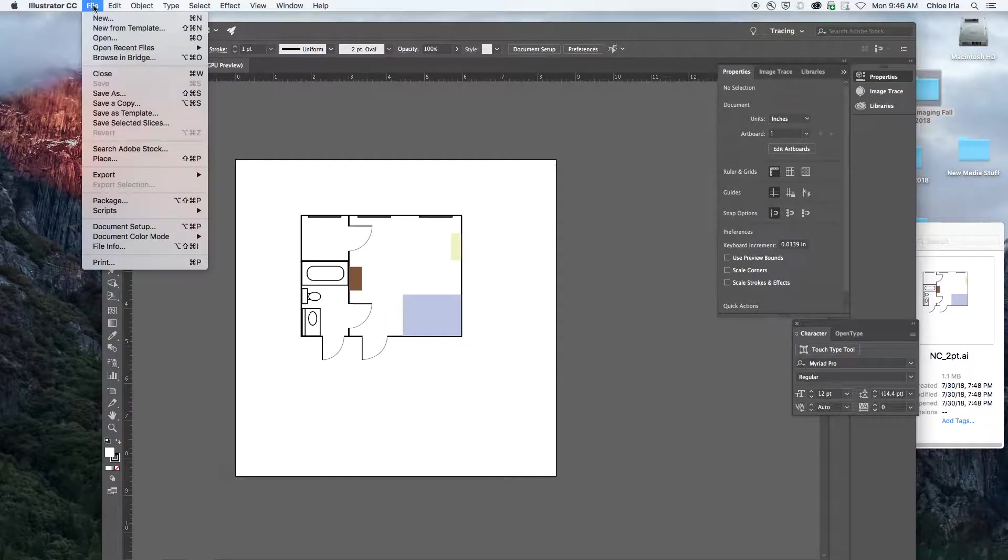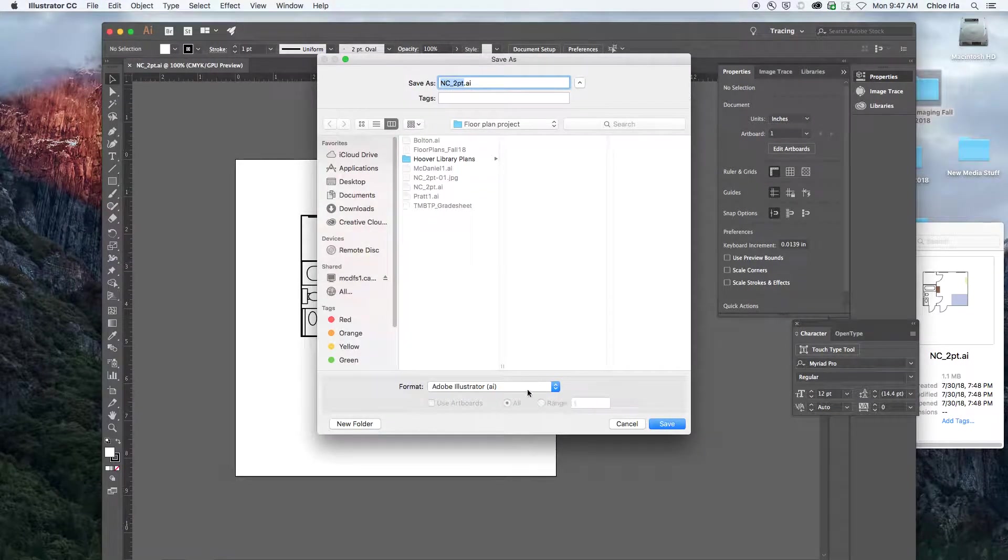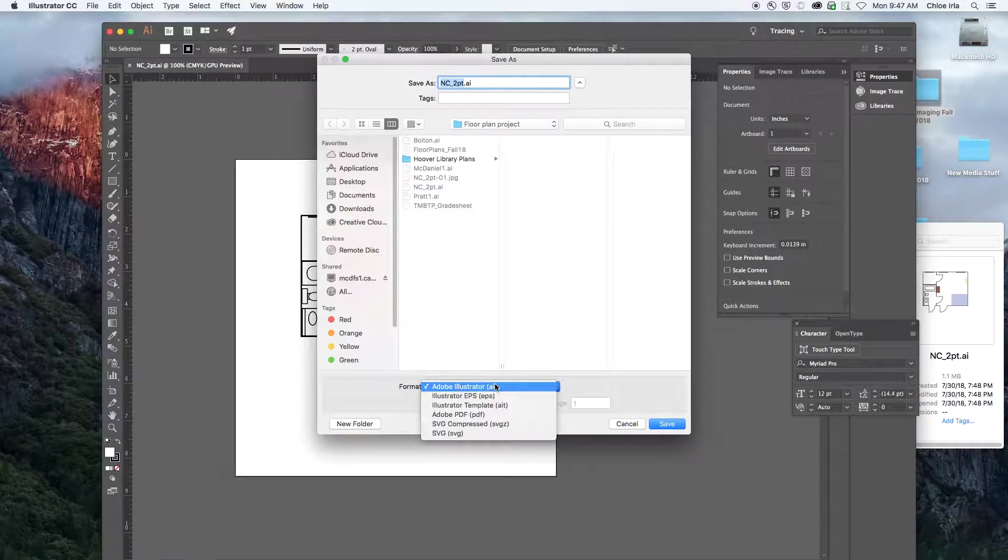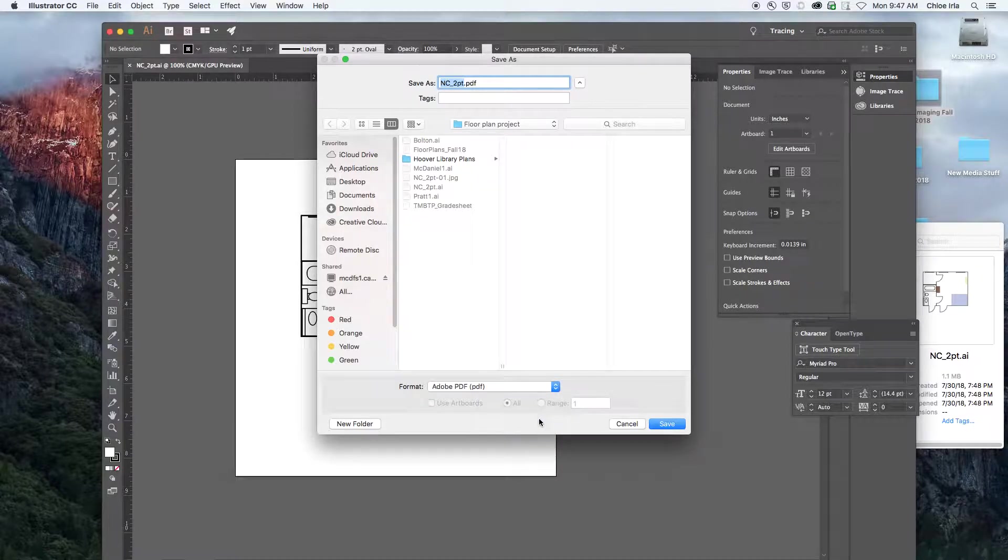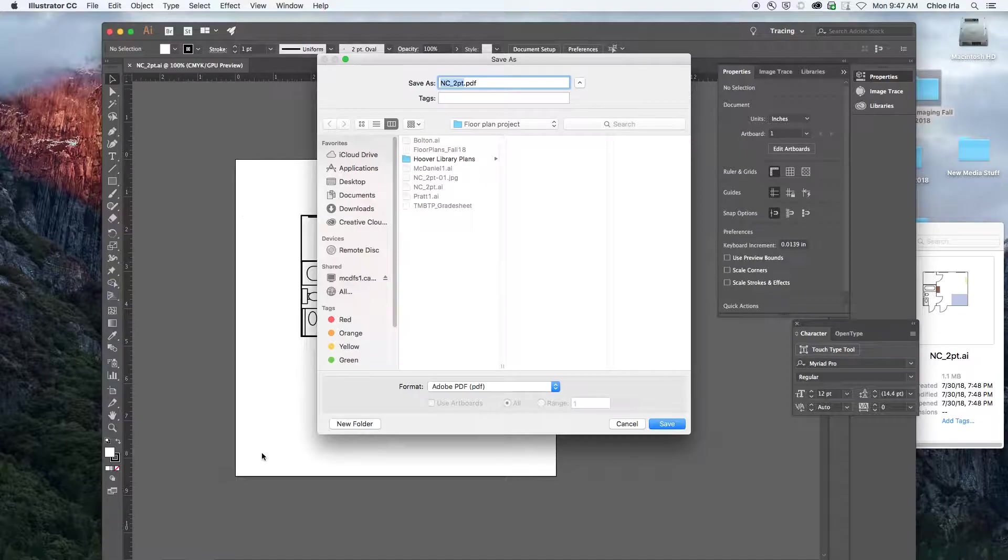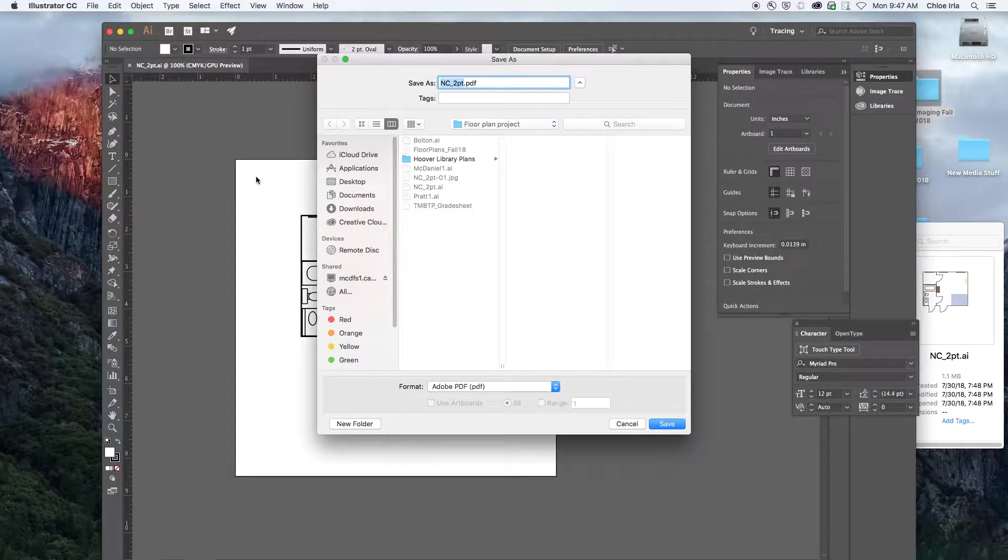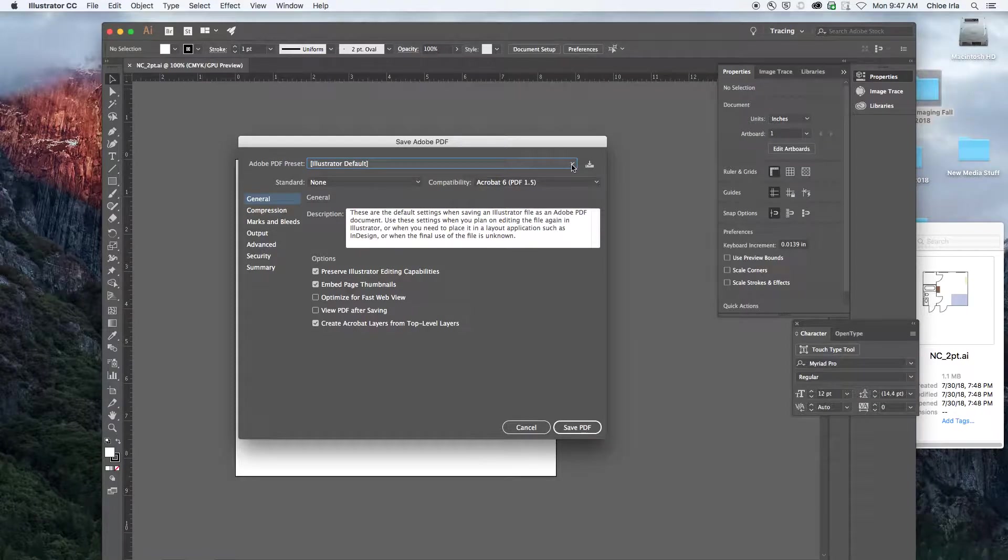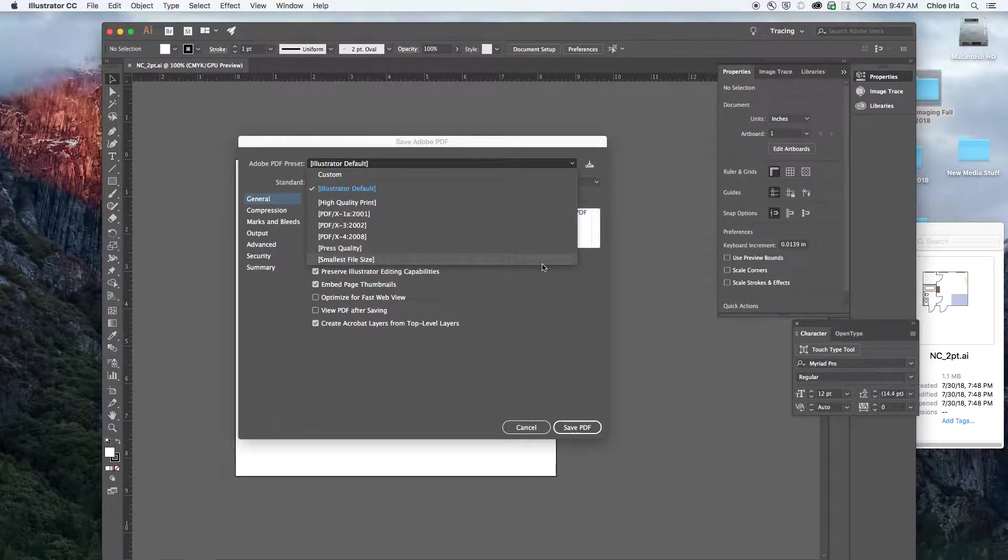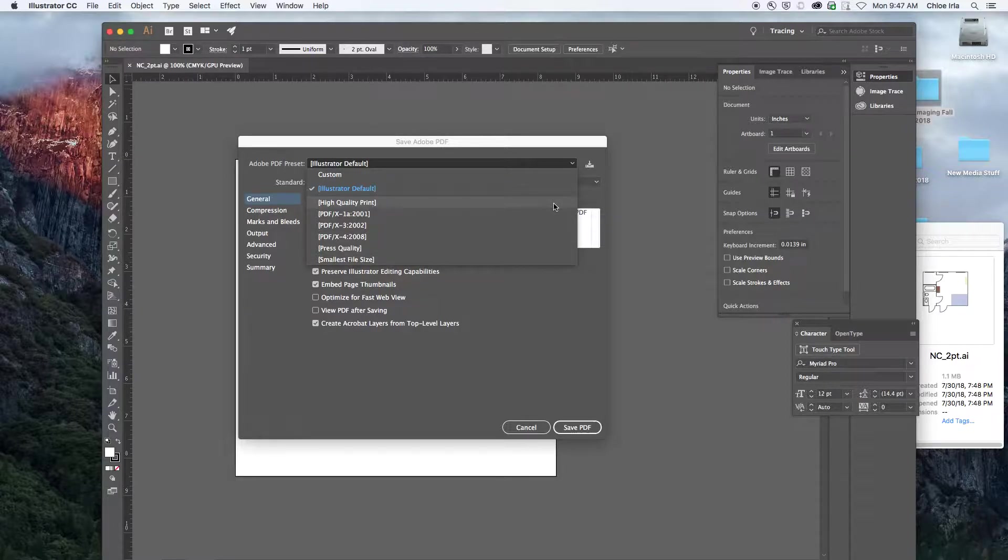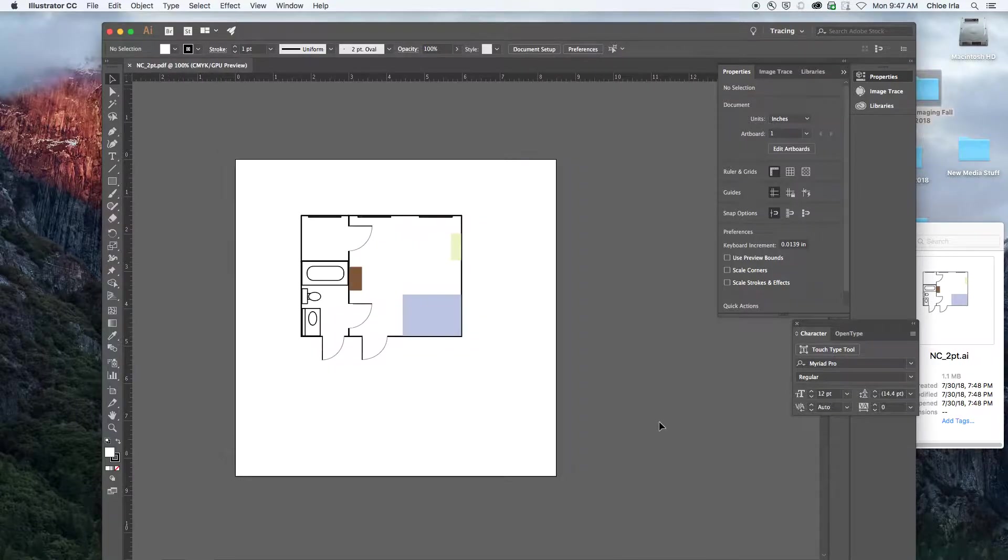If you were going to export or save as a PDF, I went to save as, I can save as an Adobe PDF, that'll automatically constrain the document to the artboard itself. And I can just hit save. And I have Illustrator default, I'm given a couple of options. Smallest file size is good for screens, high quality print is good for printing, I'll just say high quality print, save PDF.